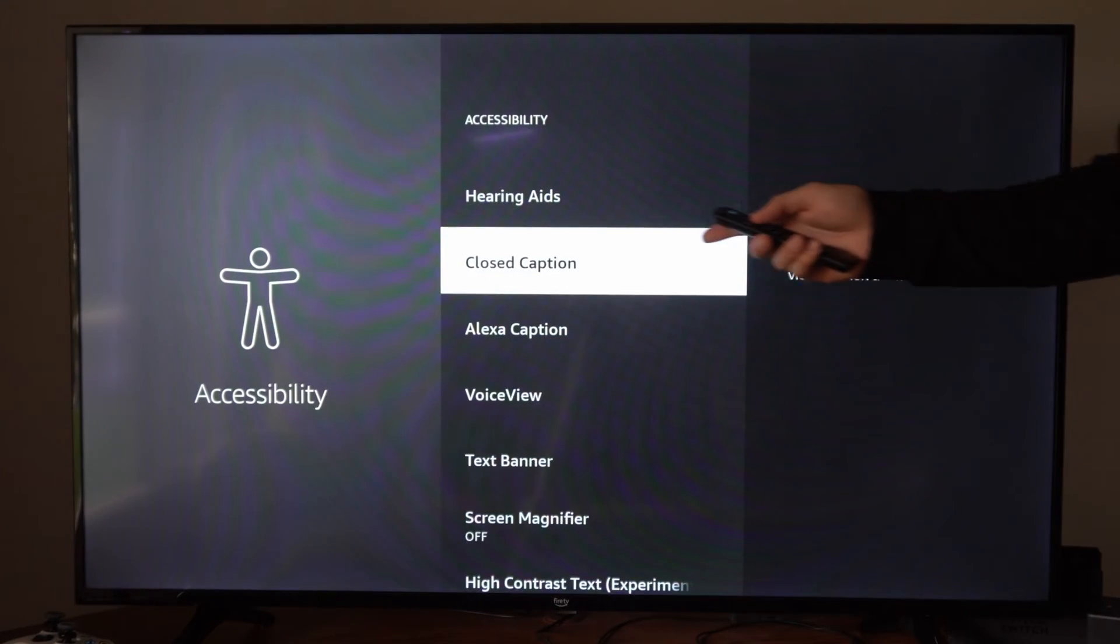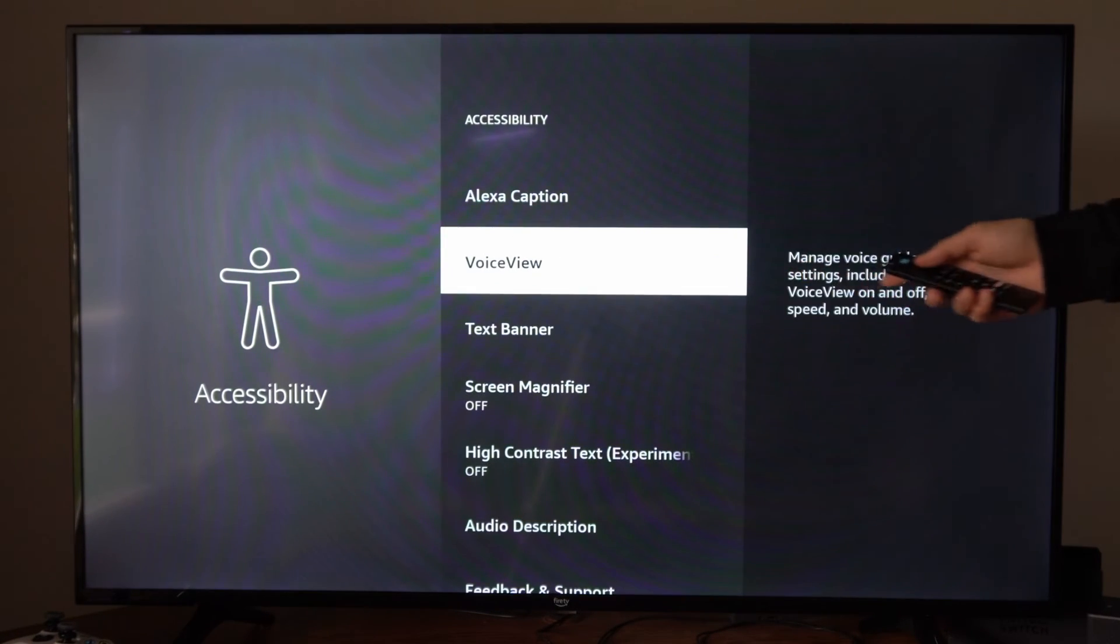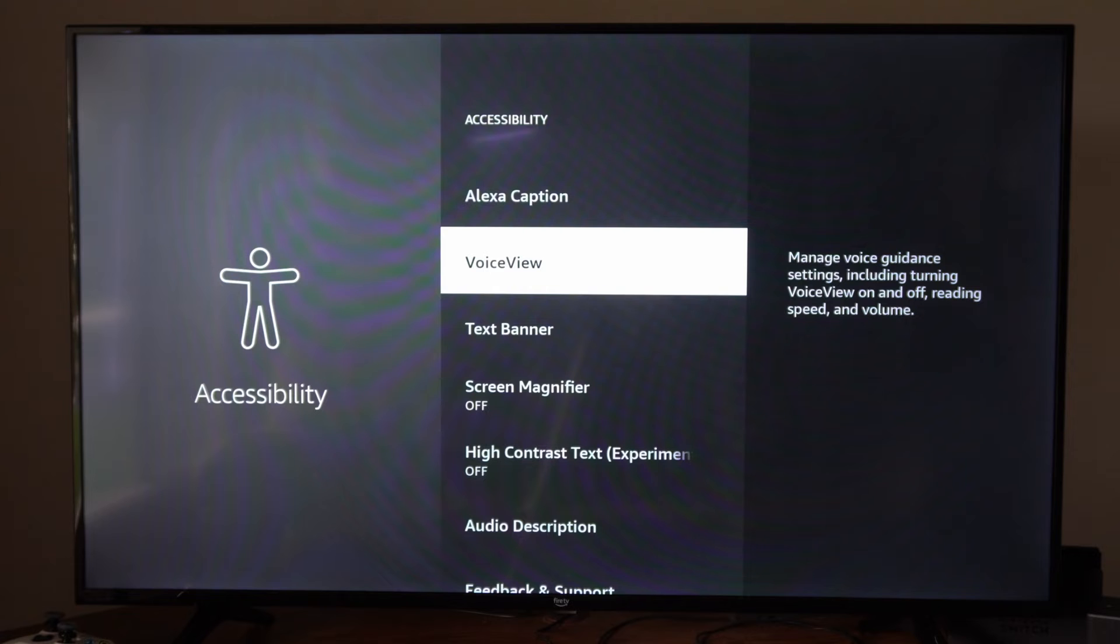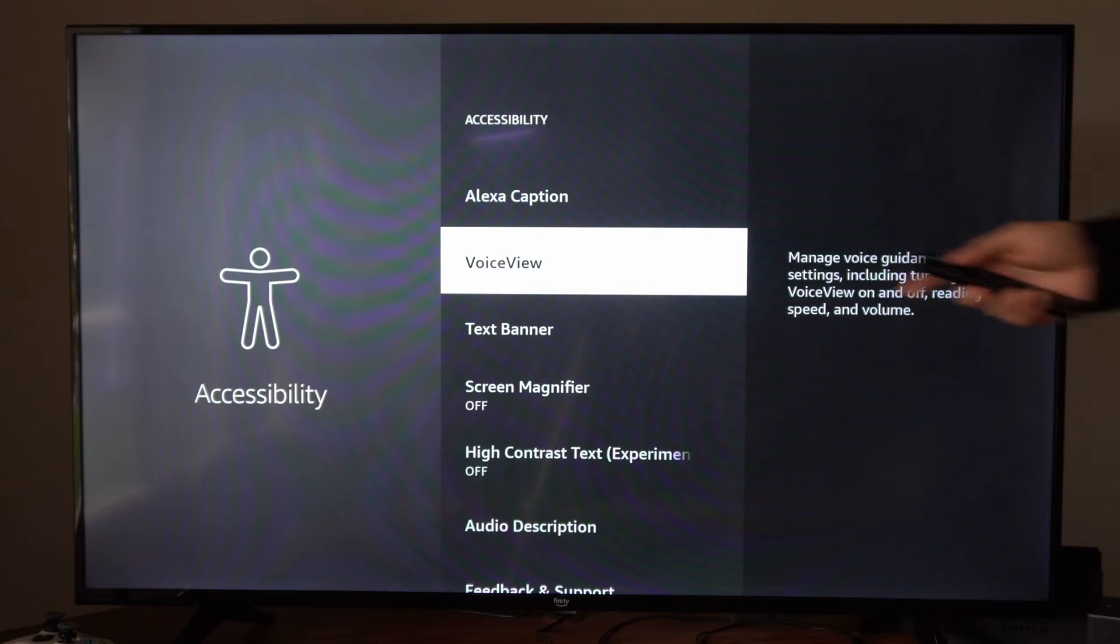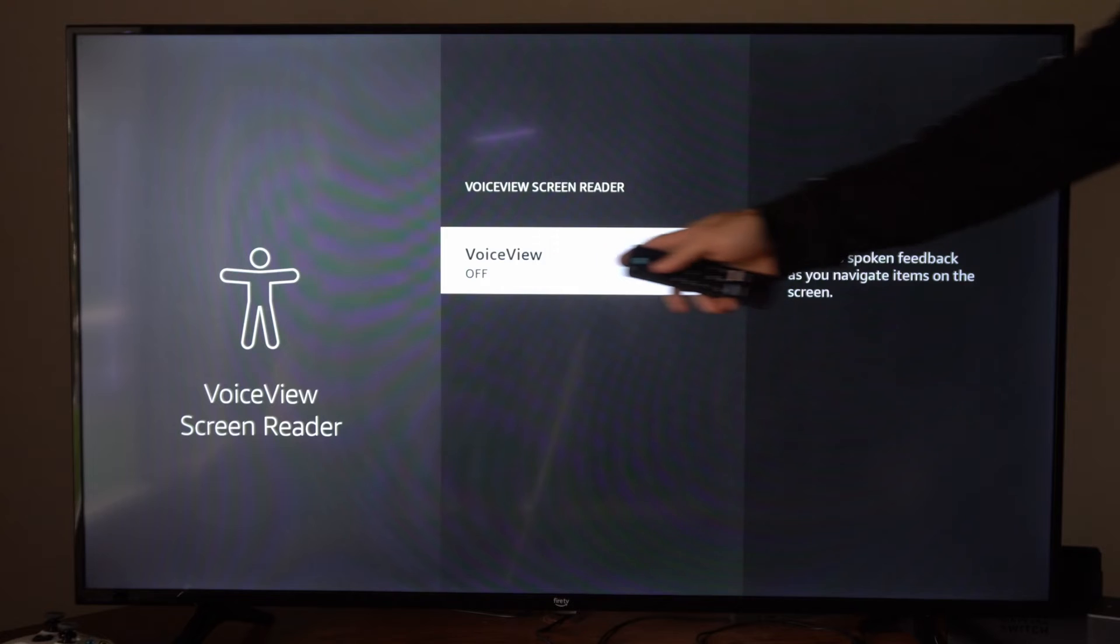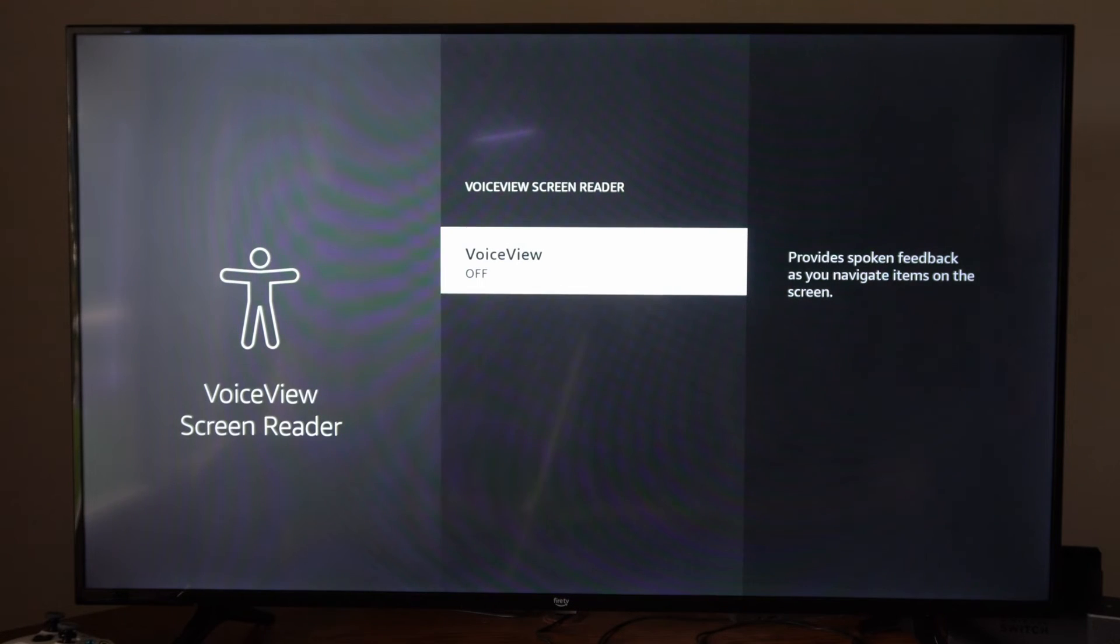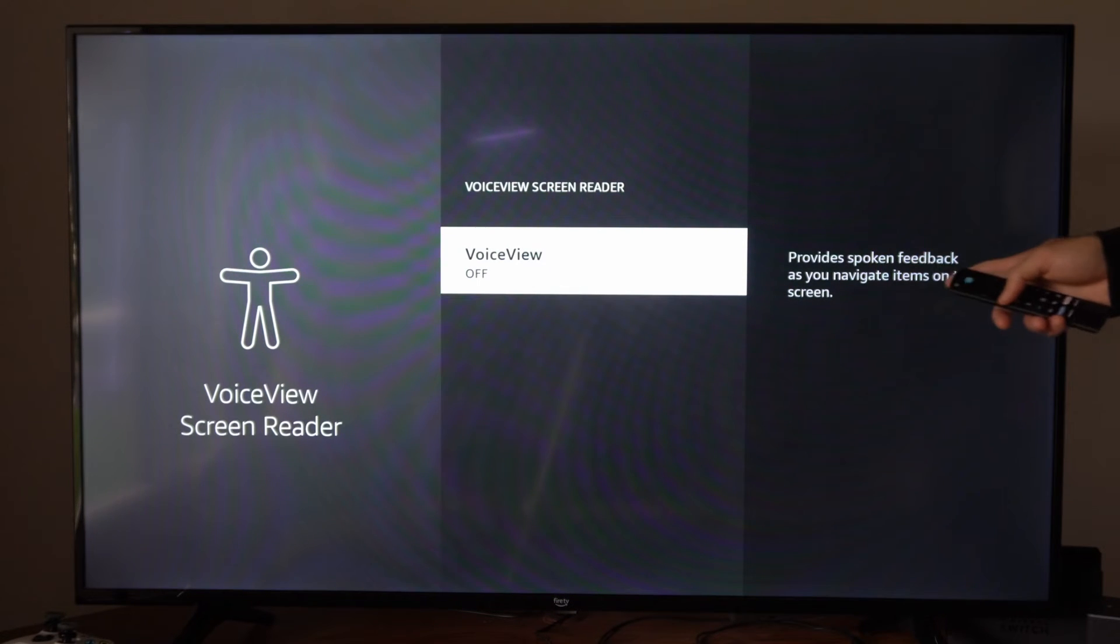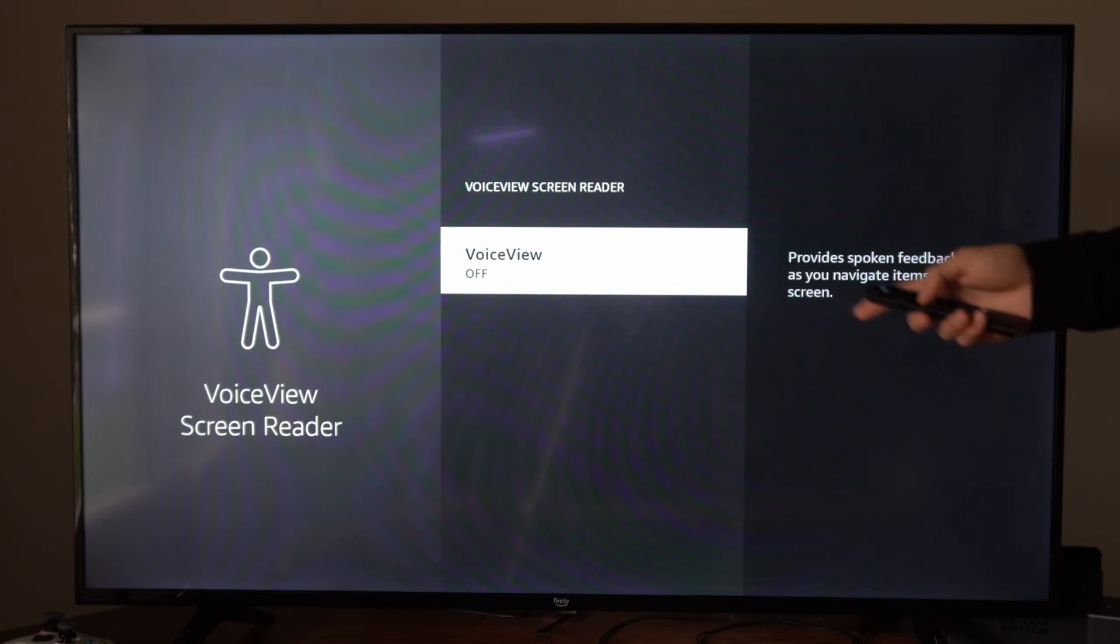Now we'll want to go to where it says voice view. Manage voice guidance settings including turning voice view on and off. So let's select this and then we can turn off voice view right here. Provide spoken feedback as you navigate items on the screen.